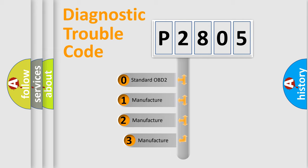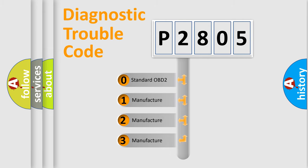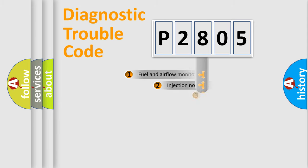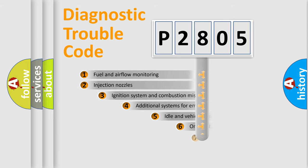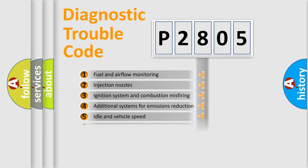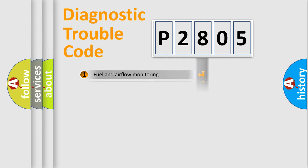If the second character is expressed as zero, it is a standardized error. In the case of numbers 1, 2, 3, it is a car-specific error. The third character specifies a subset of errors. The distribution shown is valid only for the standardized DTC code.